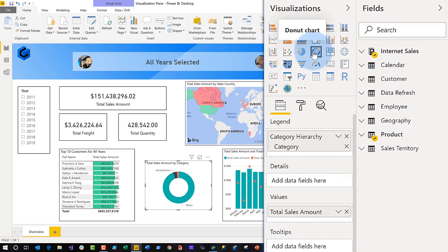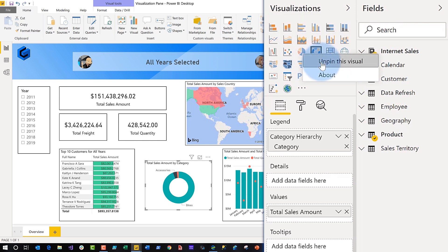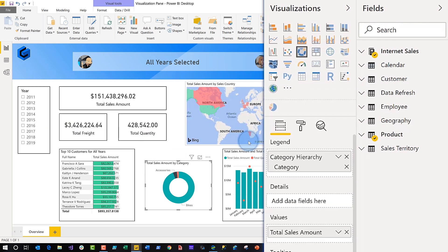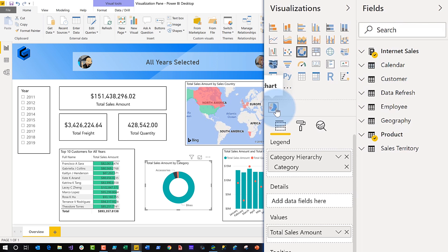So instead of using the pie chart, I'm going to use the donut chart — it's a pie with a hole in it. Because I've enabled that preview feature, I can remove the pie chart from my visualization pane. I click OK and it moves it out.